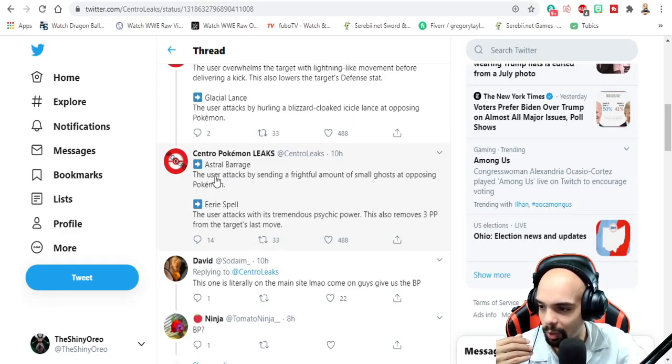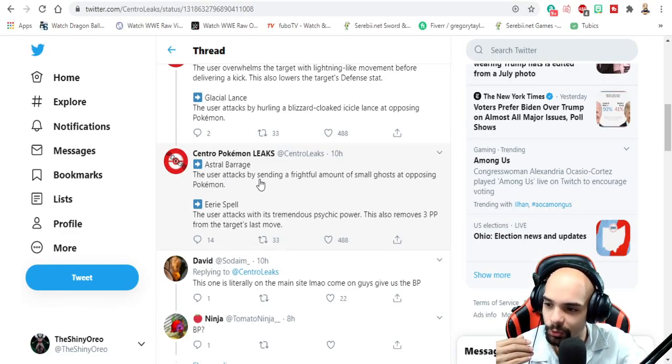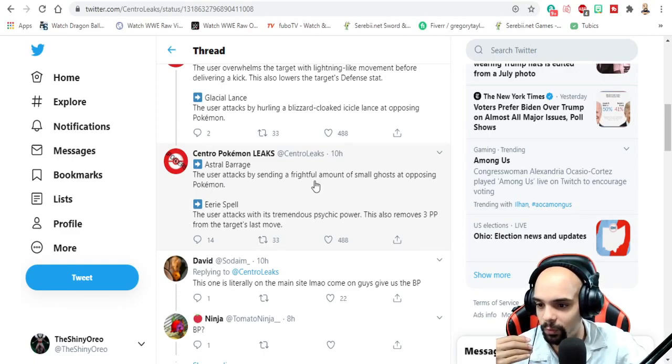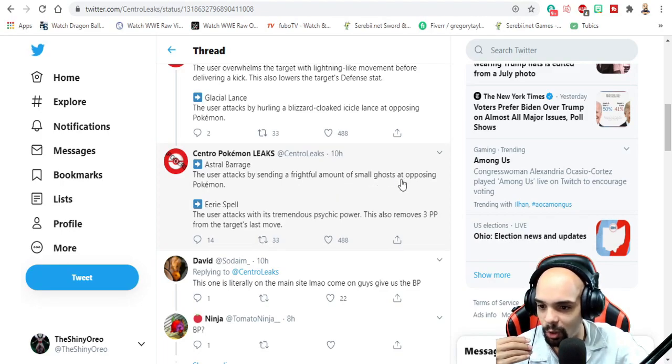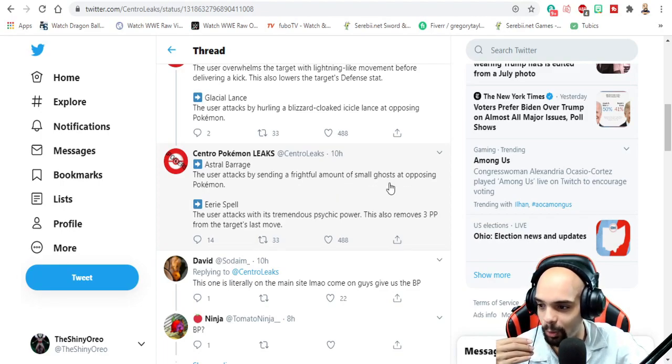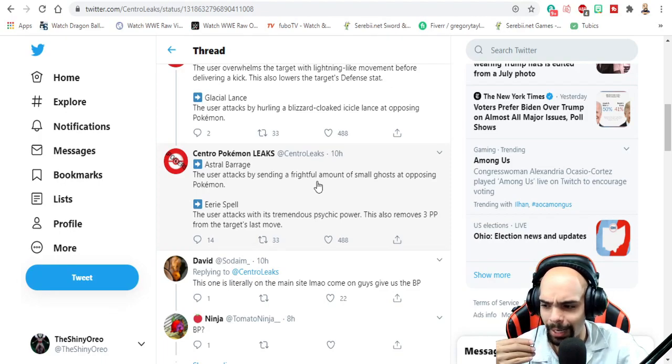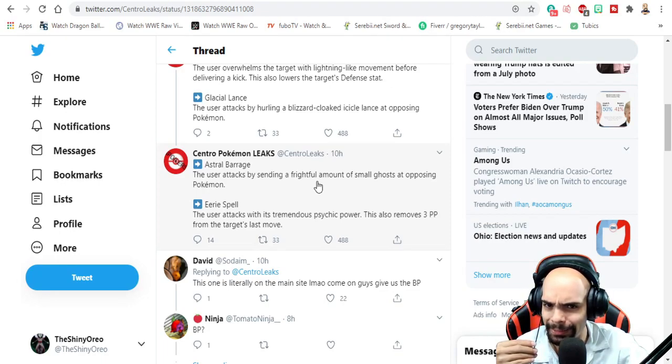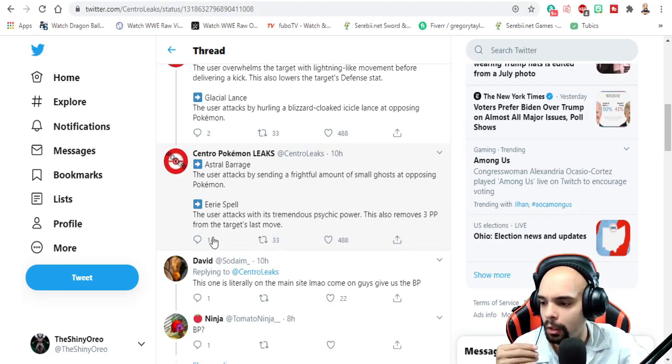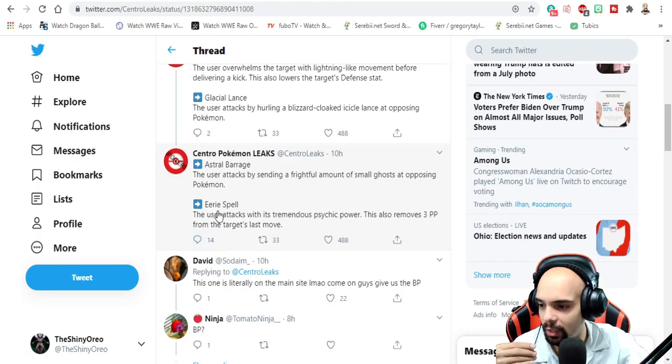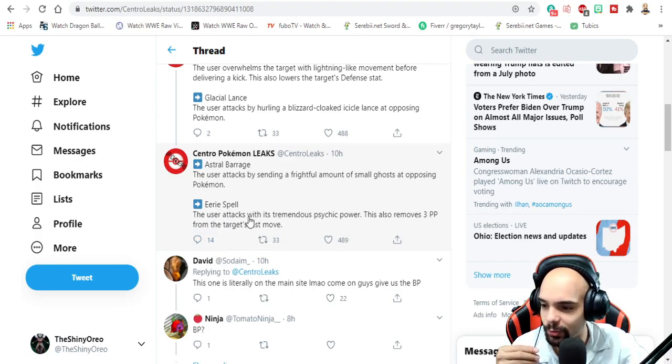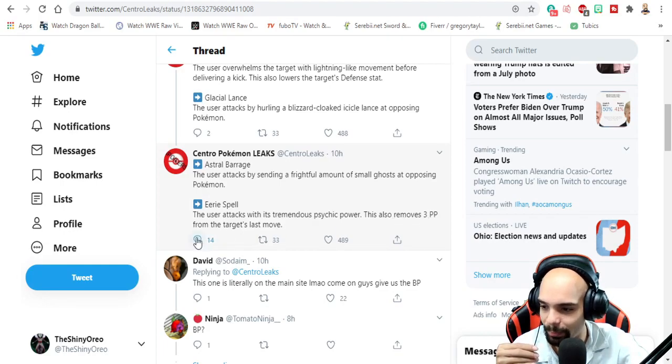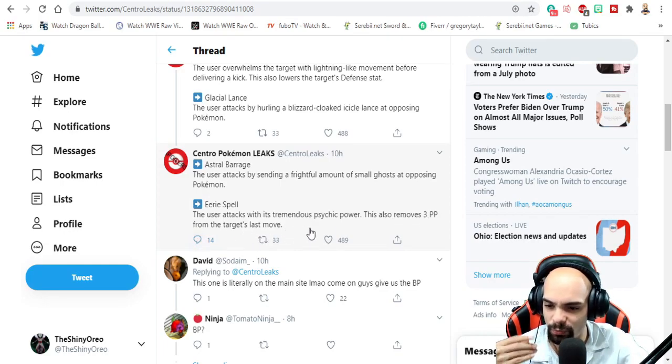Astral Barrage - the user attacks by sending a dreadful amount of small ghosts at opposing pokemon. I don't know if I want ghosts being sent to me. Eerie Spell - the user attacks with tremendous psychic power. This also removes three PP from the target's last move.